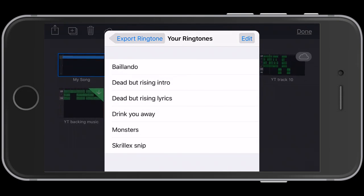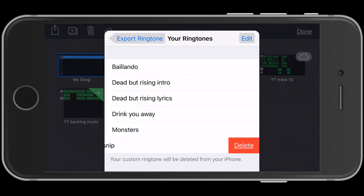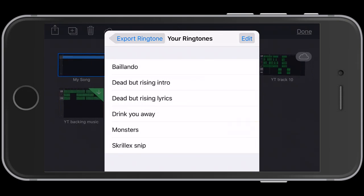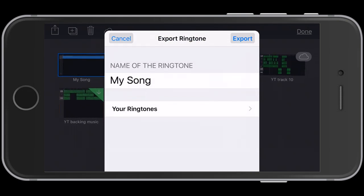Then we're going to select the ringtone that you no longer want and swipe left on that. It will give you an option for delete. Then just select delete, and then click on export ringtone and then cancel.